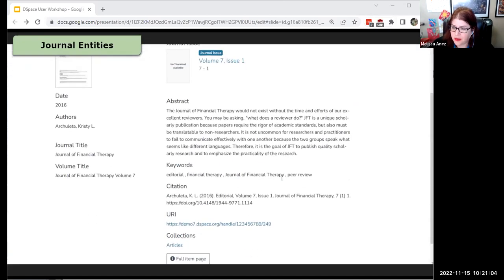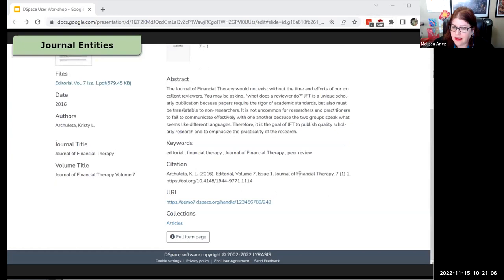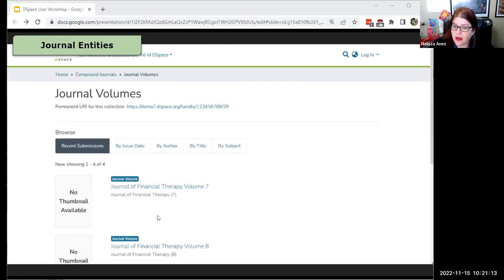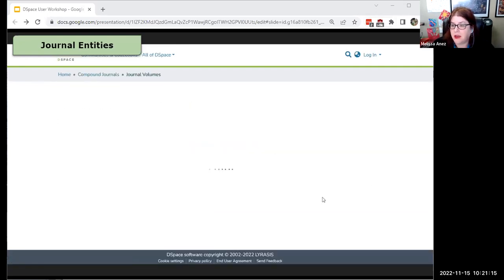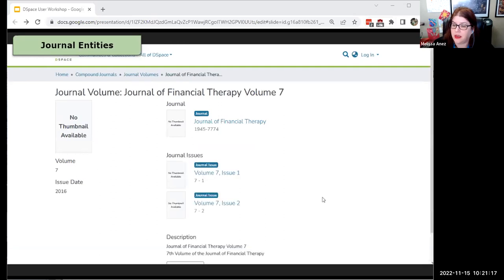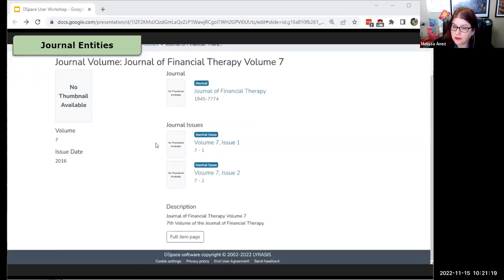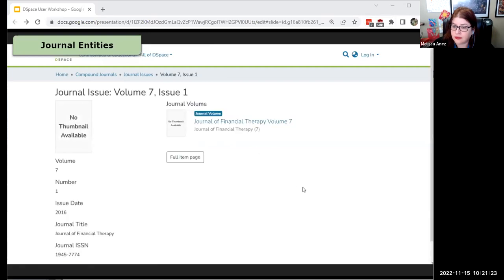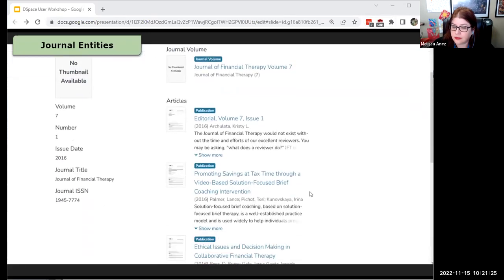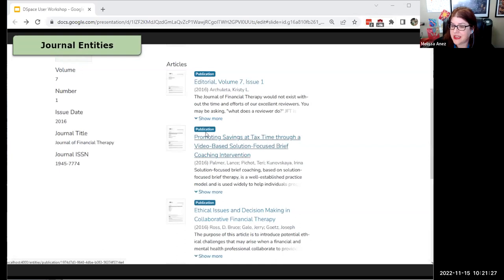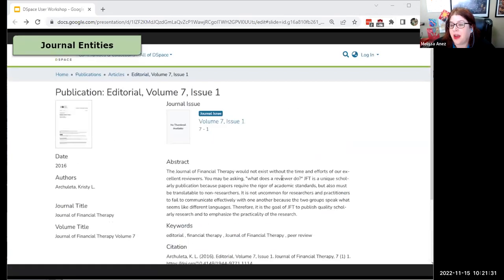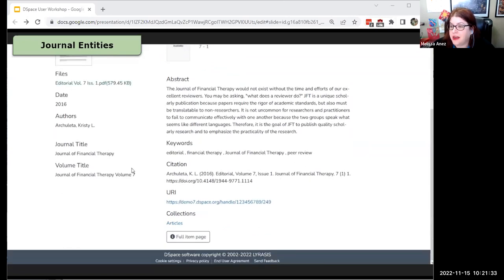We're going to look at journal entities in action: browsing through a community that contains a journal volume entity linked to several journal issues, each of which has articles linked inside. Each of these articles is itself an item with a full metadata profile and a PDF associated with it that you can download and read. And each of these entities themselves are actual full items with their own metadata profiles.